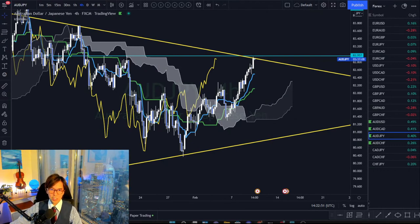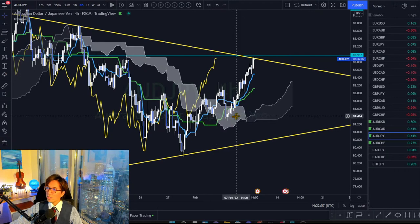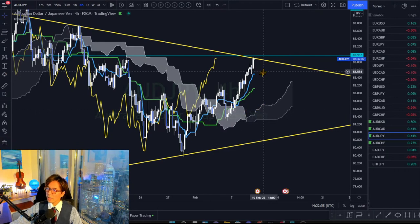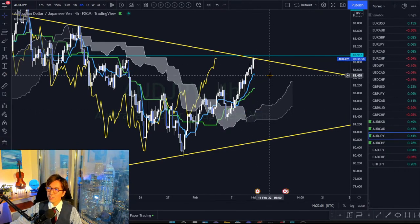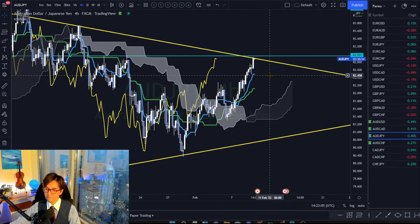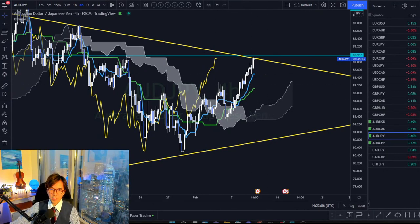Kush says he just exited AUD/JPY with $100 profit. AUD/JPY has potential retracement from here right now, so to be safer it makes sense to exit.